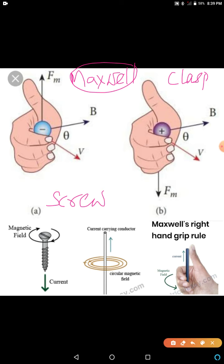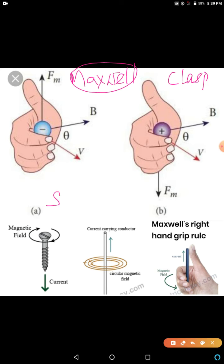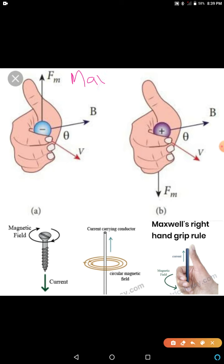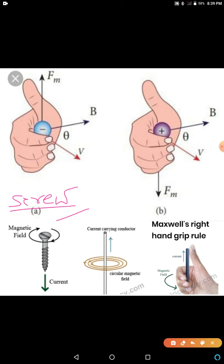I think you have seen the right-hand screw rule in 11th grade in Chapter 7, System of Particles and Rotational Motion, where I explained it. The screw rule is also called the right-hand screw rule. You know, by using a screwdriver — many of you have tried to screw a board or a door — you can use this screw rule to find the direction of the magnetic field and the current. See the diagrams here.